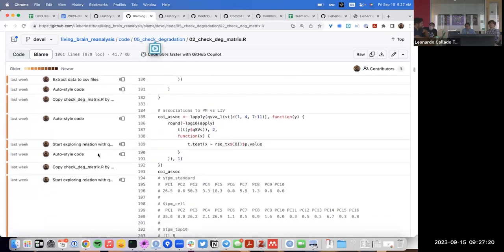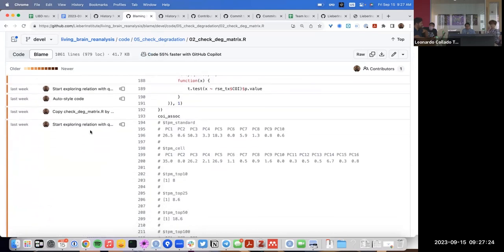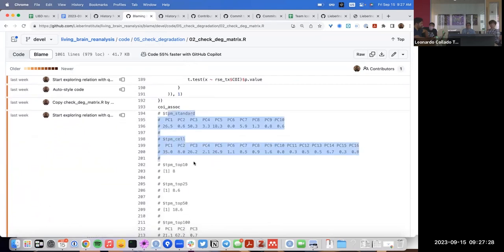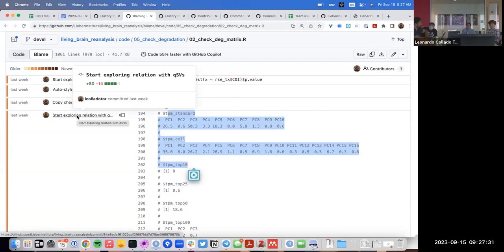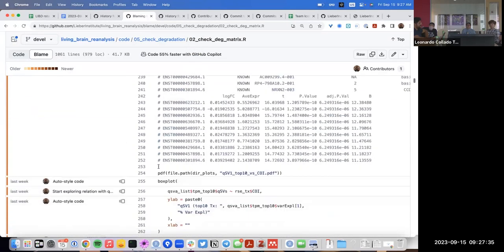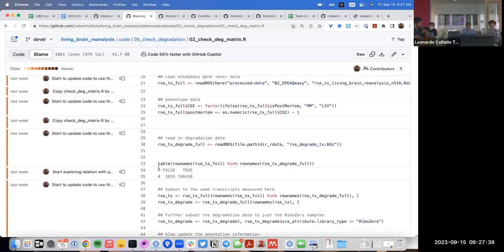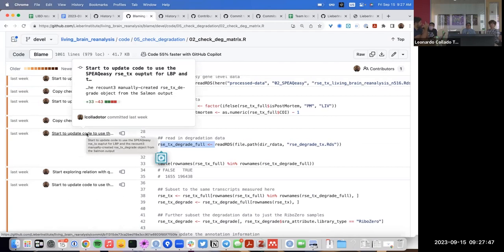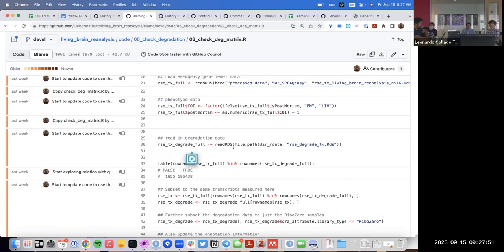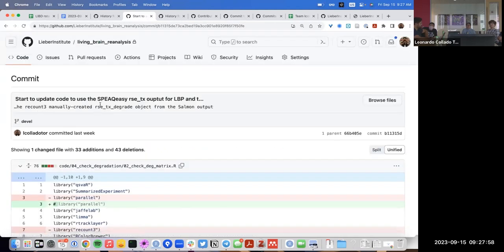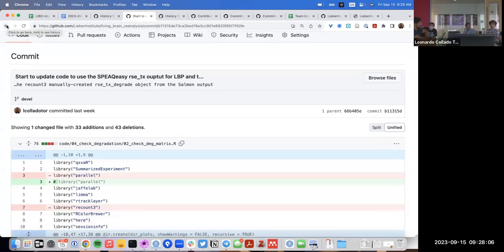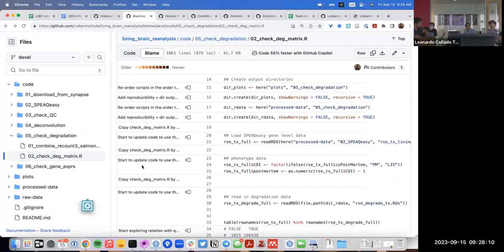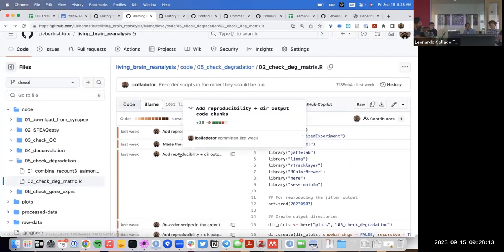Other lines trace back to later commits — for example, one that says 'I'm starting to explore the relationship with QSVs.' Git blame is useful if you find a bug or a typo and want to know what you were thinking when you introduced that change. You can find the commit and read the full commit message. For example, here I wrote 'I'm trying to use recalp tree and only created data,' which gives you context about that change.